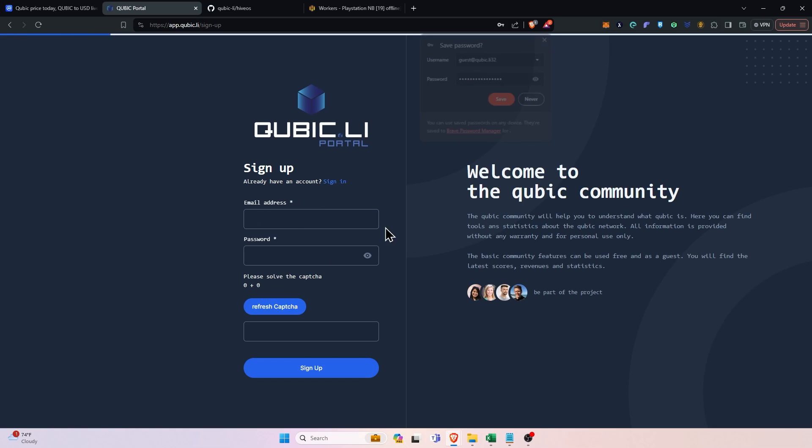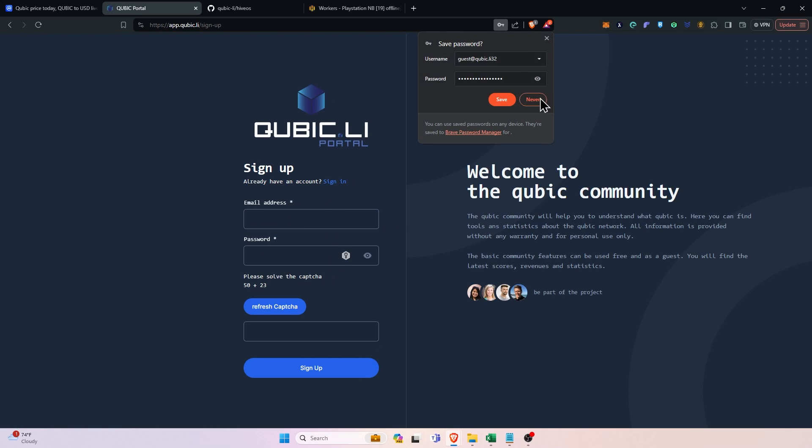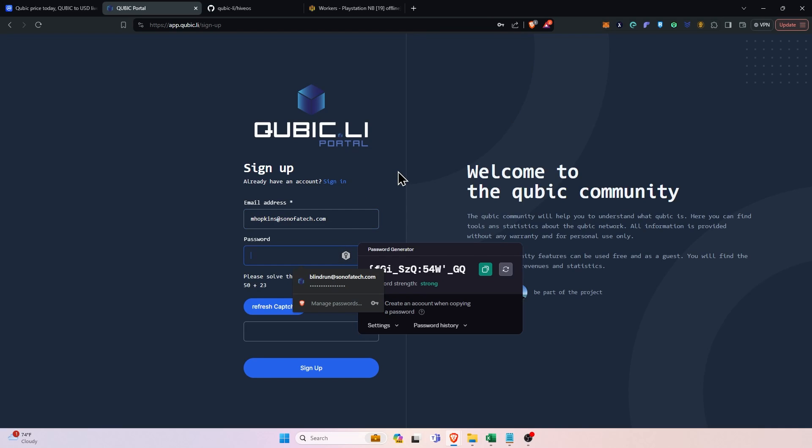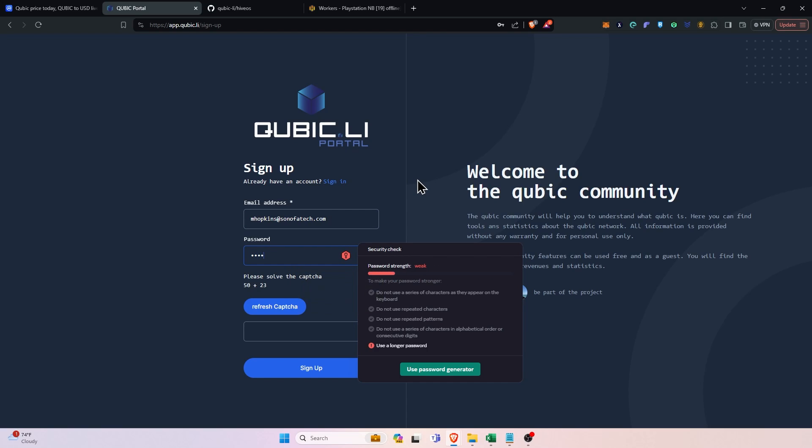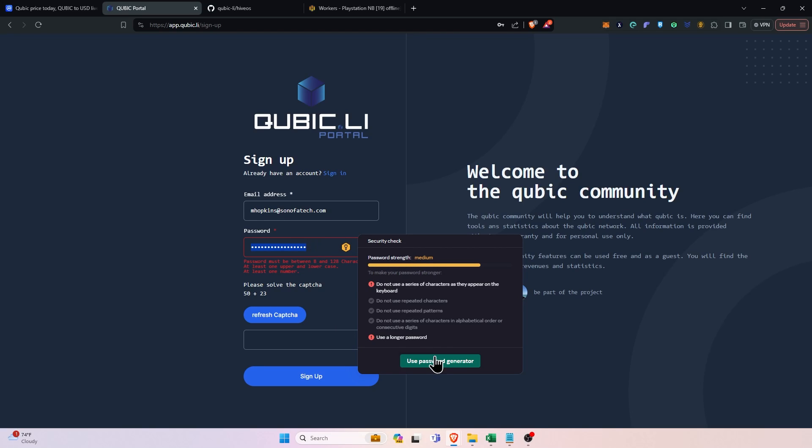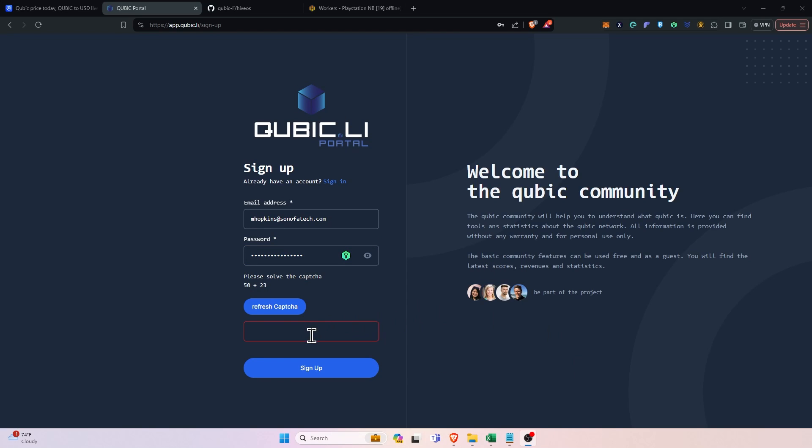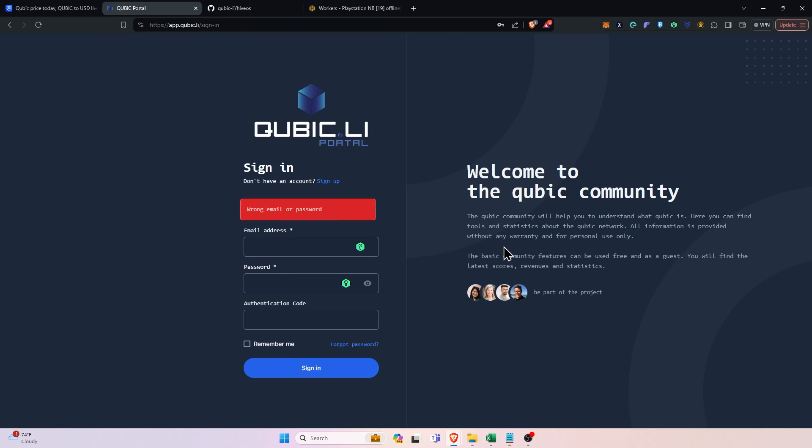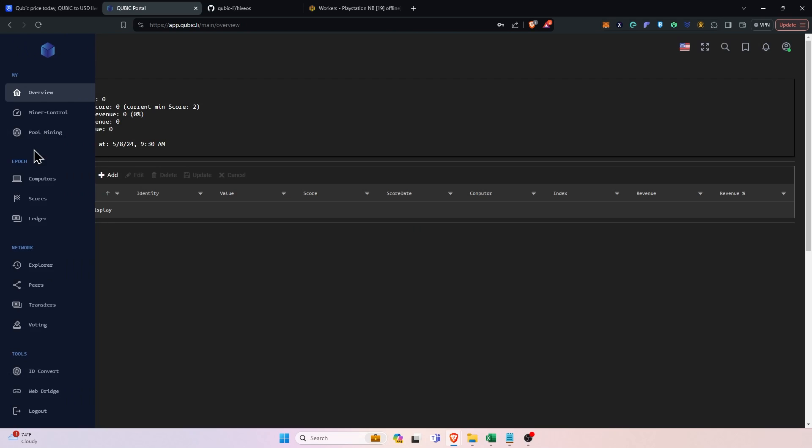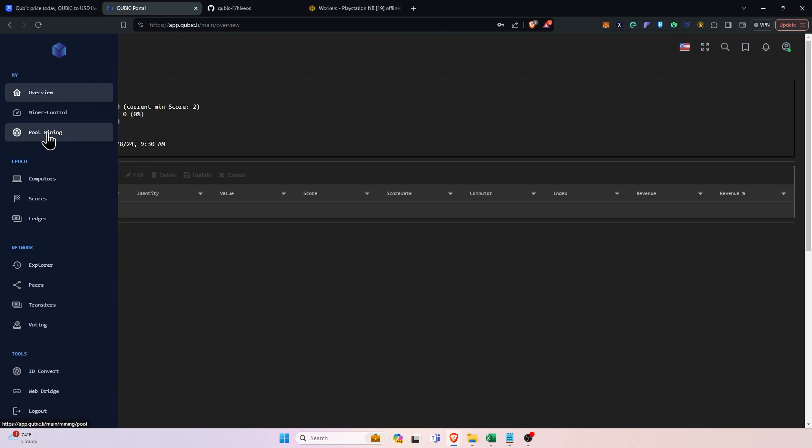Now you'll just create an account by clicking this sign up button right here. Once you click the sign in button, you're going to just type in your email, type in a password or generate one. It's going to make me type in something more complicated. We'll just use the password generator and then finally we'll have to solve the captcha which is 50 plus 23. So we'll put in 73 here and click sign up, then we'll get signed in.